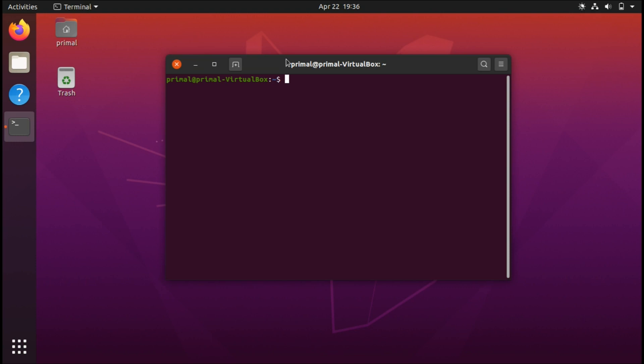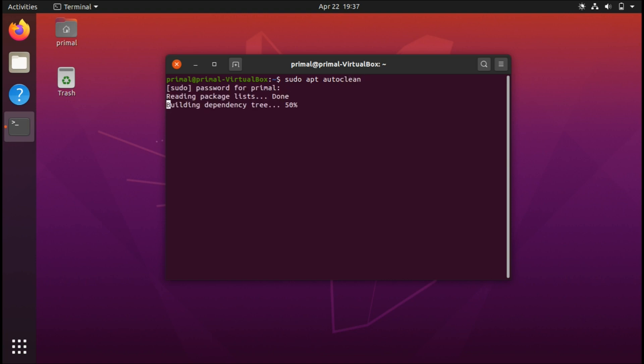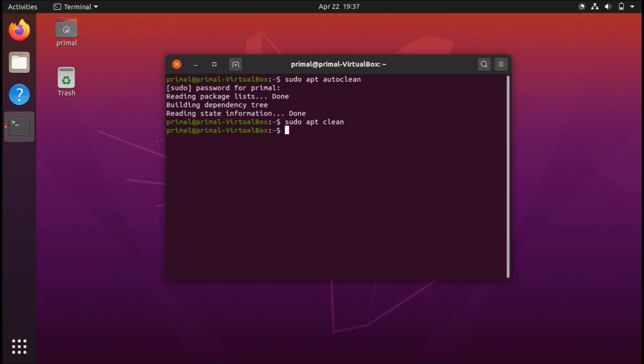For the final thing, this isn't necessarily something to do right away, but these are commands that are very useful and something you should learn and apply later on when using your system. These are commands that essentially clean up the system. There are three commands: the first one is sudo apt autoclean, which cleans partial packages. The next one is sudo apt clean, which cleans the apt cache. The third one is sudo apt autoremove.